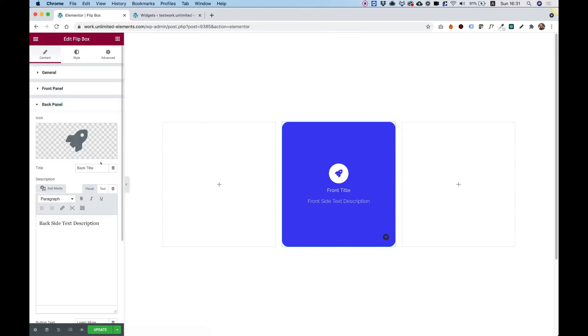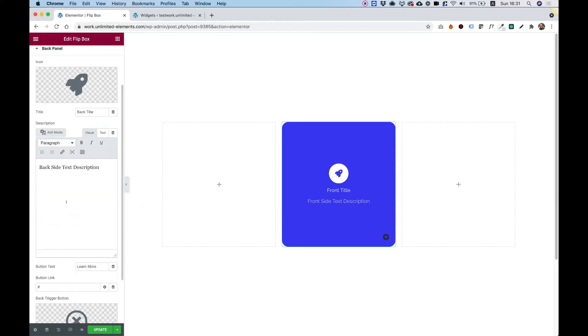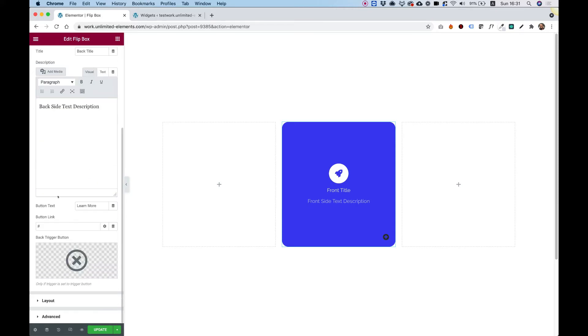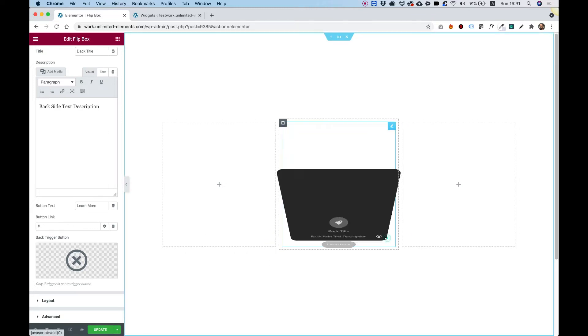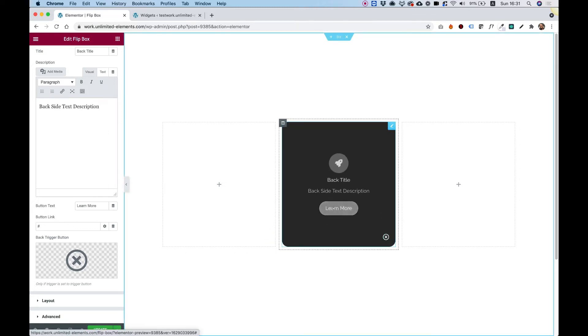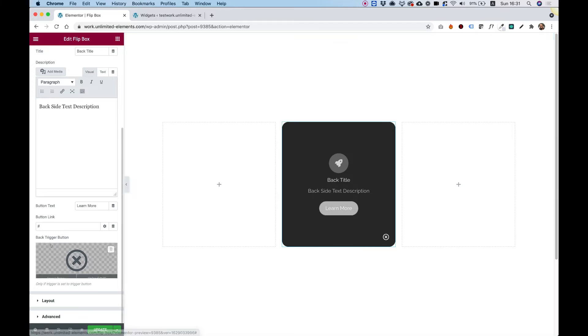For the back side, the same settings. And actually, all the settings are the same except for the button text and button link. Because on the back side, we have an option to put a call to action button.